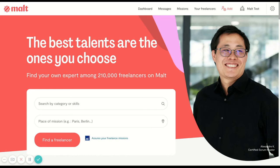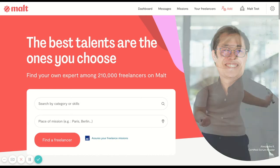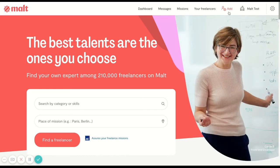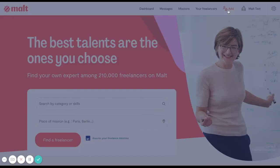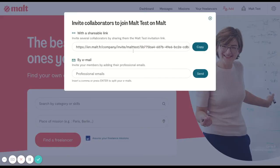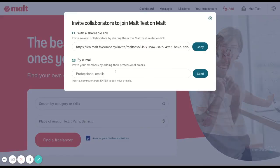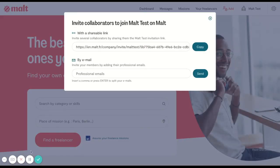And don't forget that you can invite your co-workers to join MELT by clicking here and sending them either this link or an email.